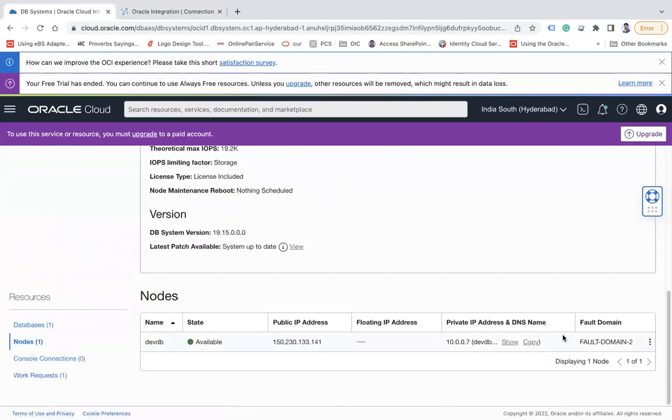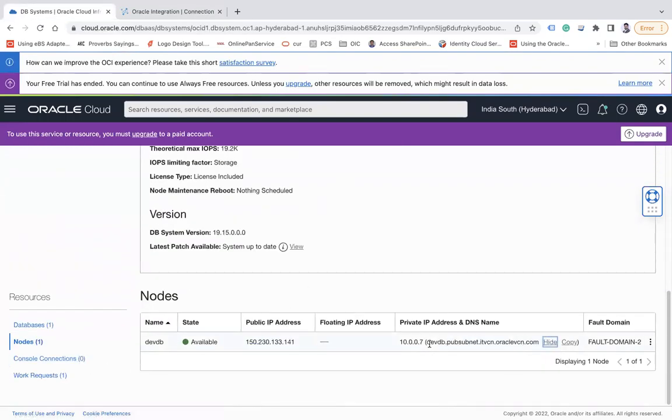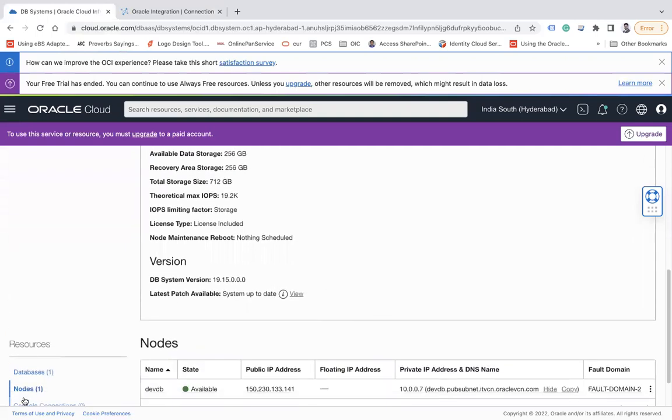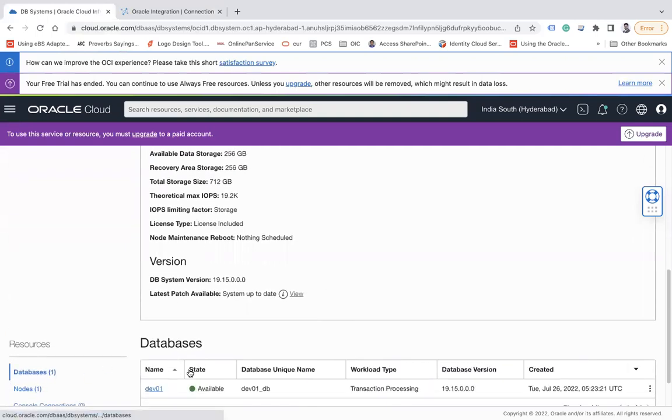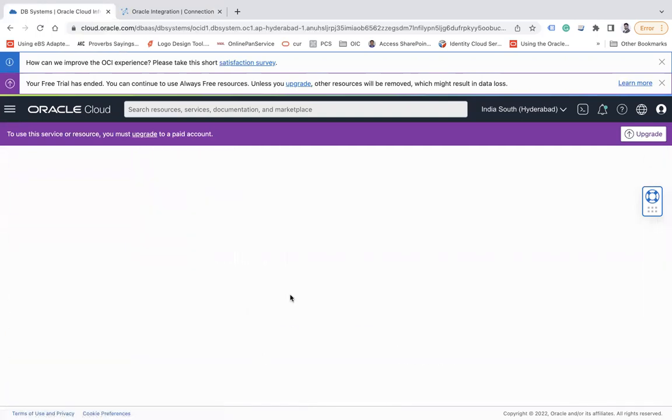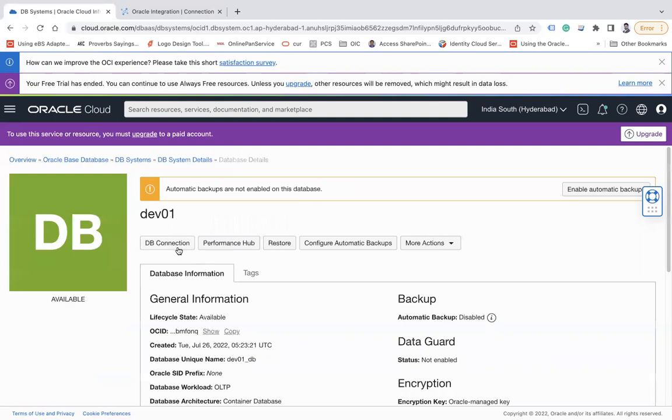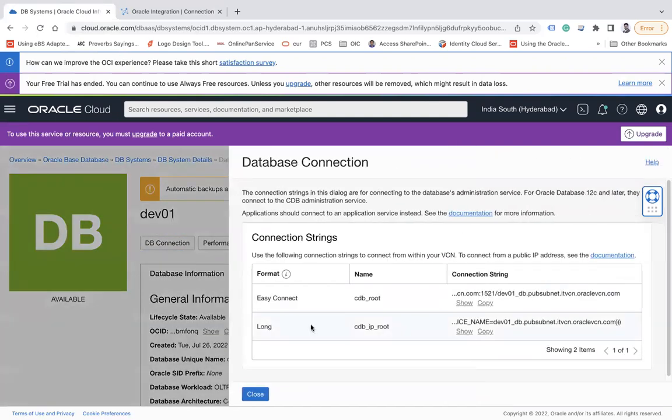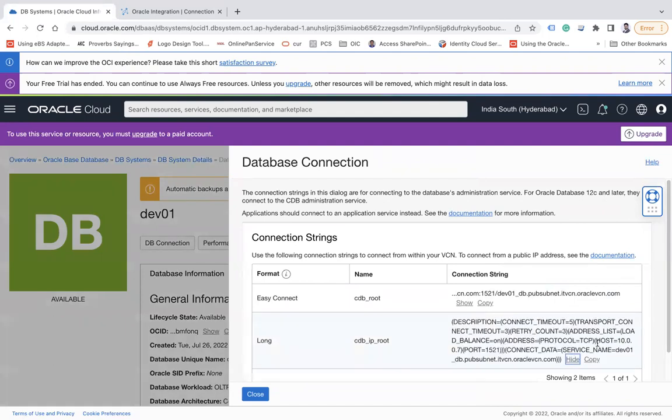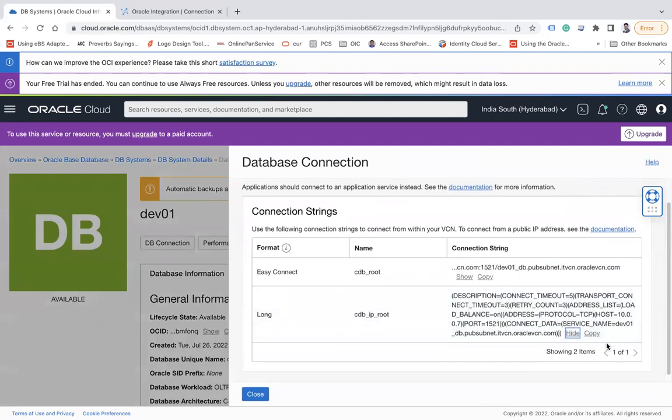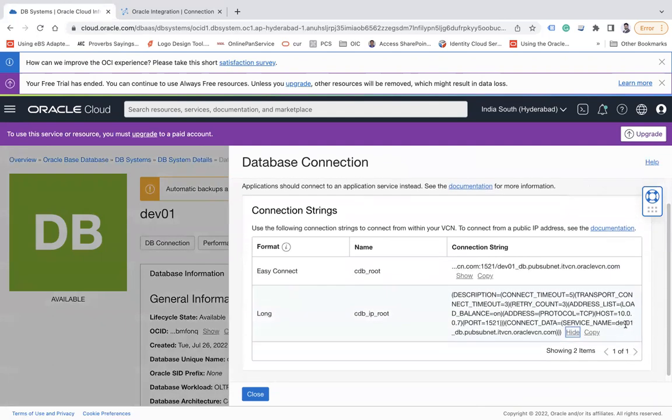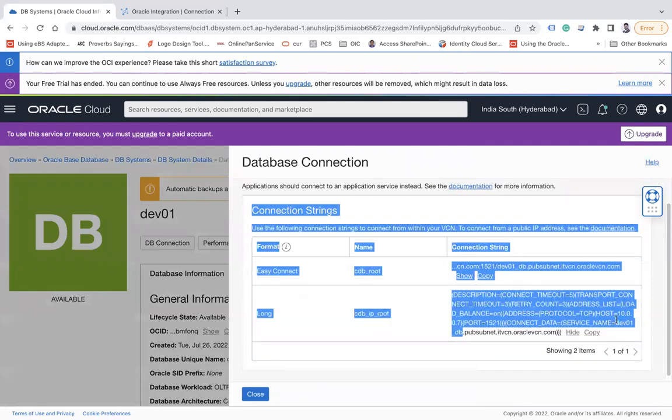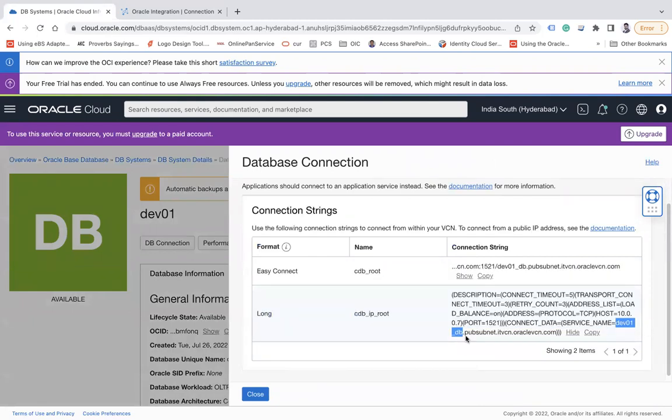The port, I will get it from here, you see 1521. And the service name, how you get the service name? If you again go to the node, if you click on show, not the public IP, you need to go to the database and you go to this TAB01 and click on this DB connection.